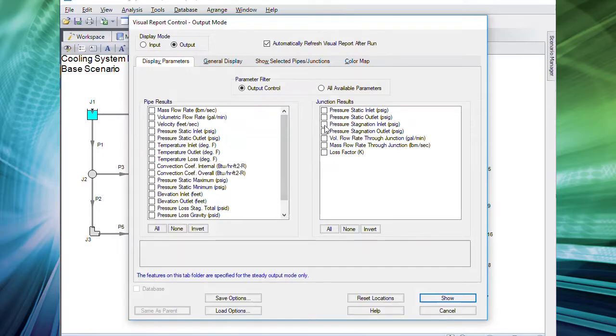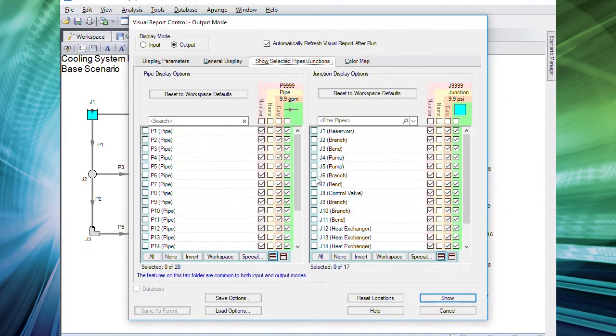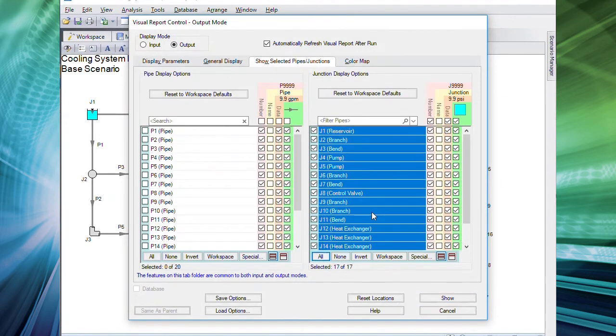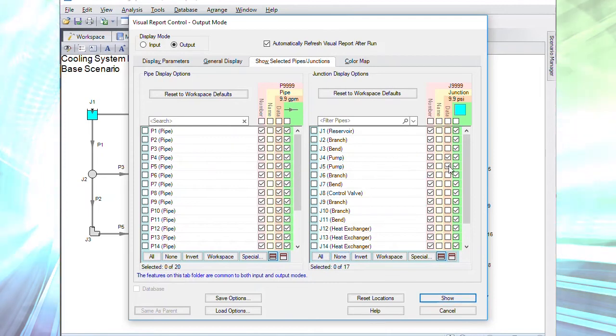Number seven, you've asked for clear and faster reports and you got it. We've improved the data selection process in the visual report control window to make this experience better for you.